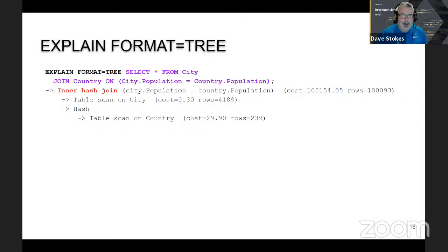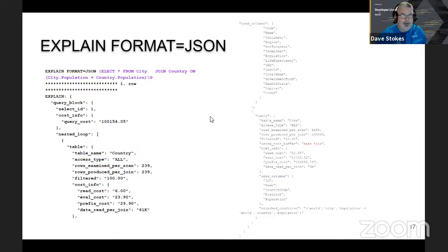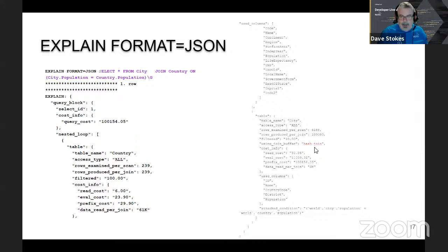We also have tree format — this tells you about a slightly different query using a hash join between two tables. In this case table city is joined to table country. FORMAT=JSON gives you even more information — I don't think any of you will probably want this level of detail maybe for a couple of years, but it's nice to show it's here. It tells us the table we're going after, the number of rows to scan, that we're getting a hash join, read cost, evaluation cost, prefix cost, and data read per join — six megabytes.